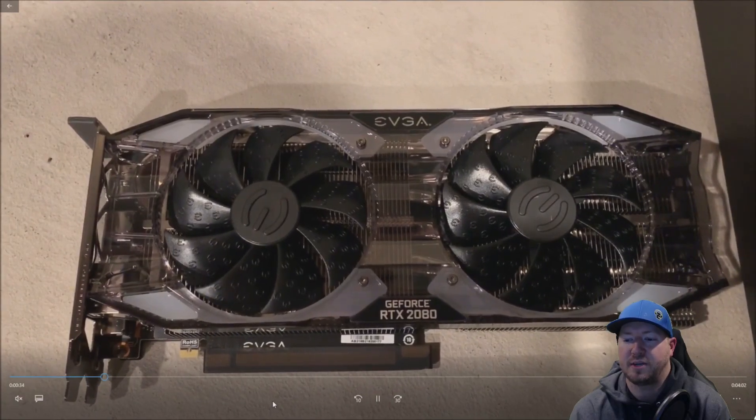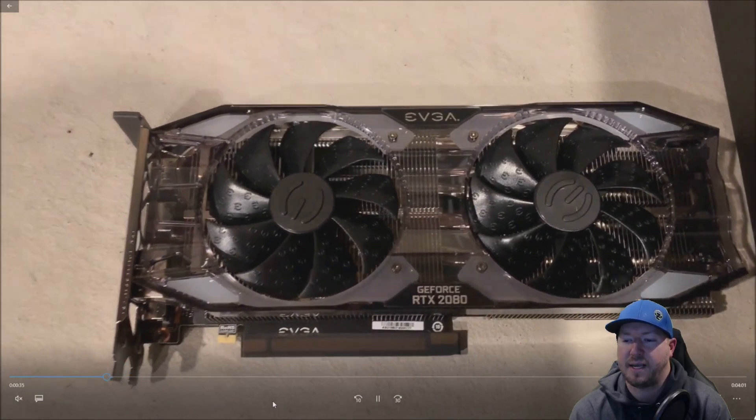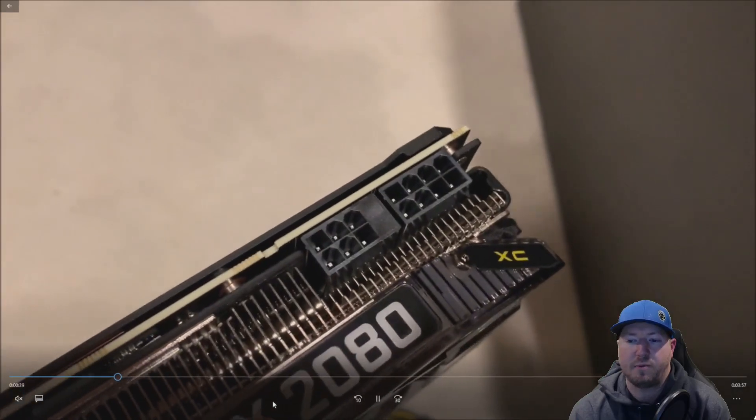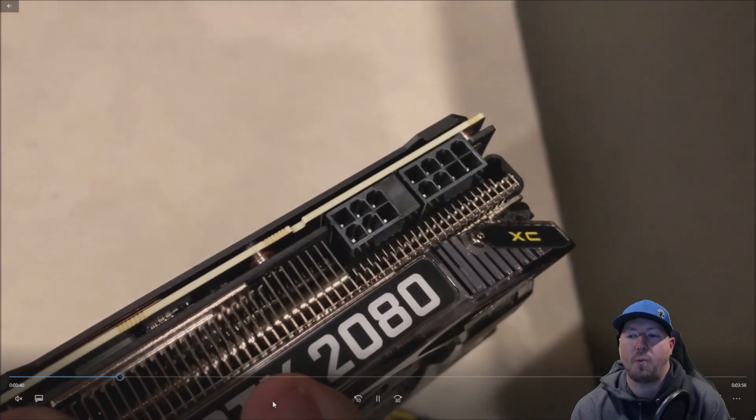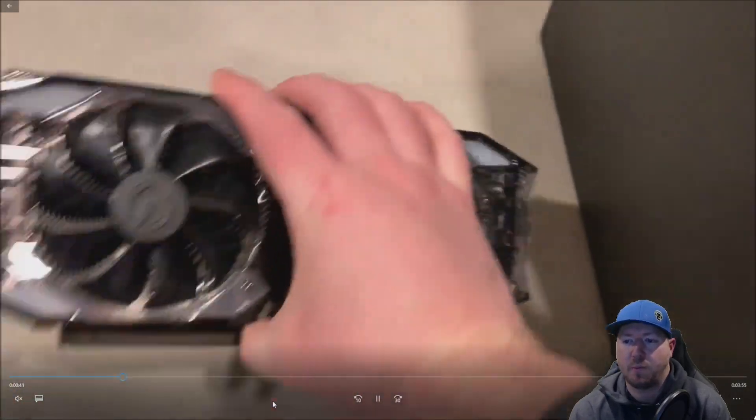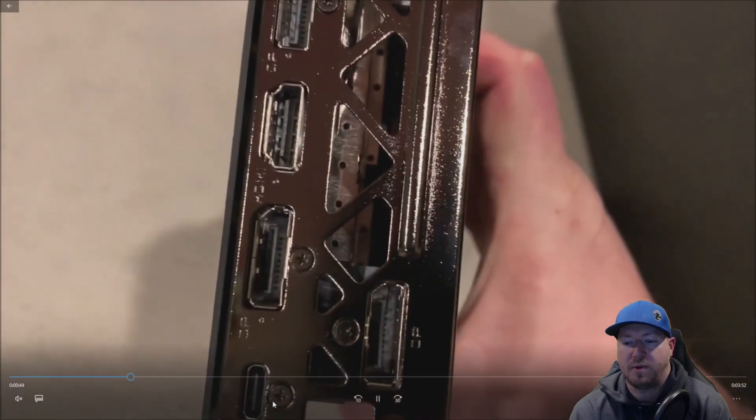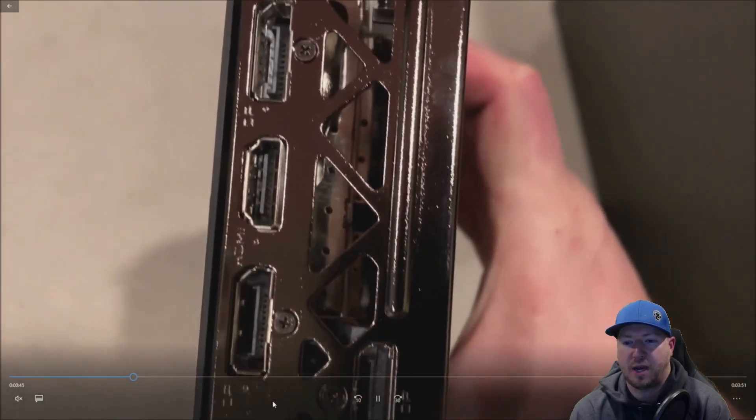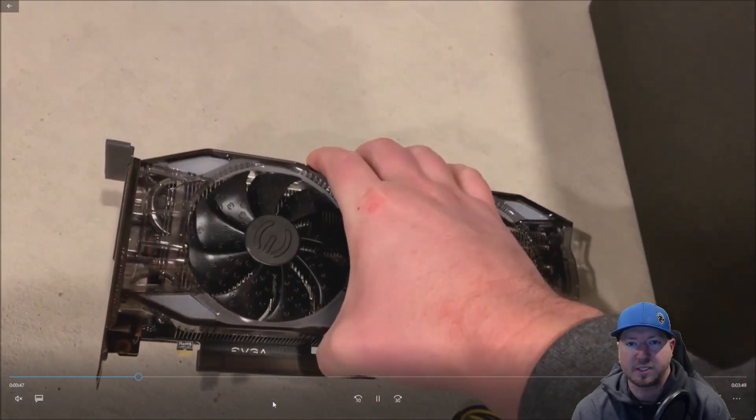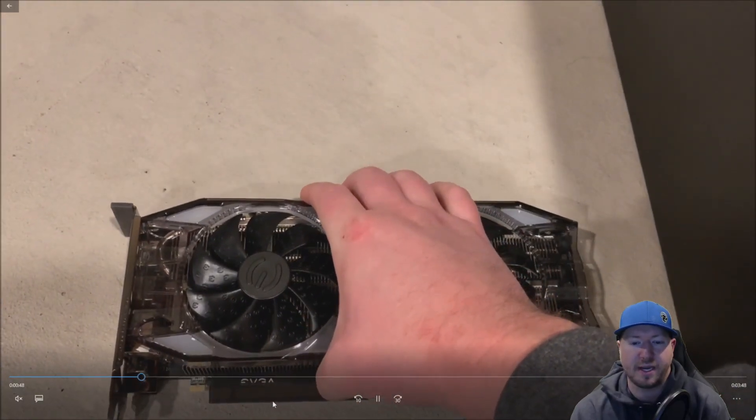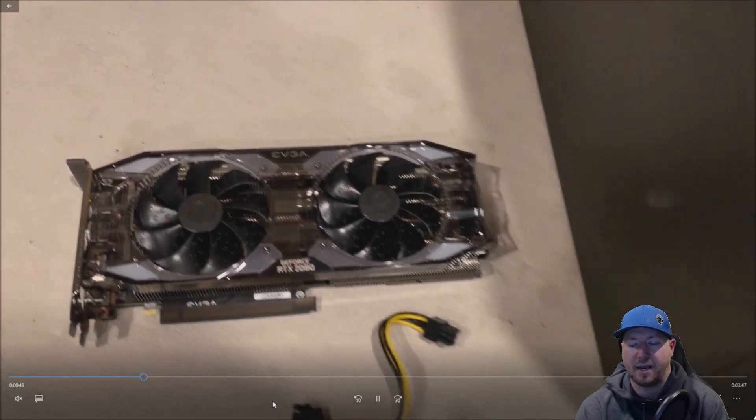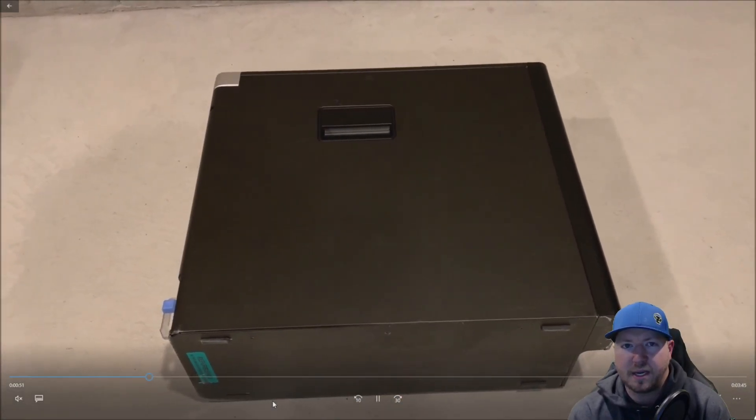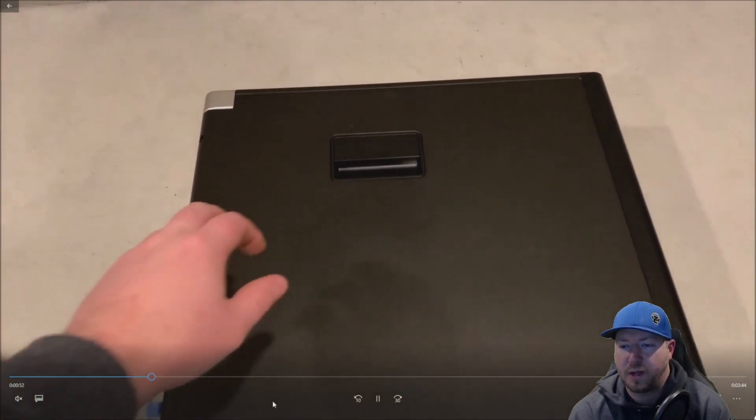Here's our graphics card. It is manufactured by EVGA and requires 1x 6-pin and 1x 8-pin power adapter. We've got a bunch of awesome connections on here: three display ports, HDMI, and a mini display port as well.